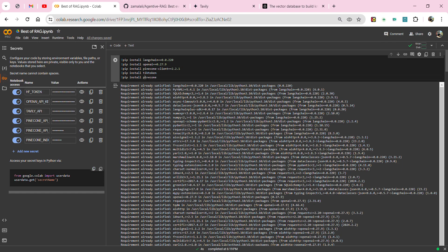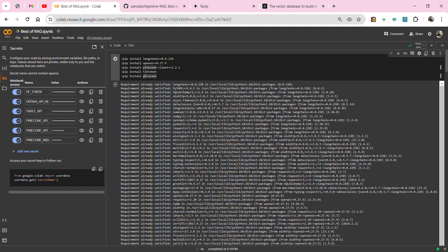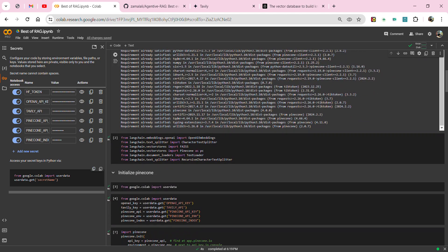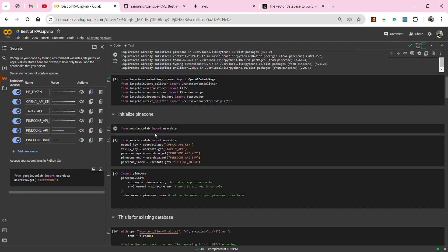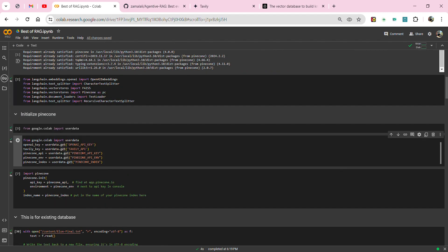If you want to use any open source embedding model or tokenization model, you can use the Hugging Face token; otherwise feel free to use OpenAI. I'm using older versions of these libraries because there's always a compatibility problem with LangChain and OpenAI since they push newer versions very frequently. If you want to update to newer versions, make sure you change some built-in function calls that differ from the older API. I'm importing the necessary functions and storing all API keys in variables.